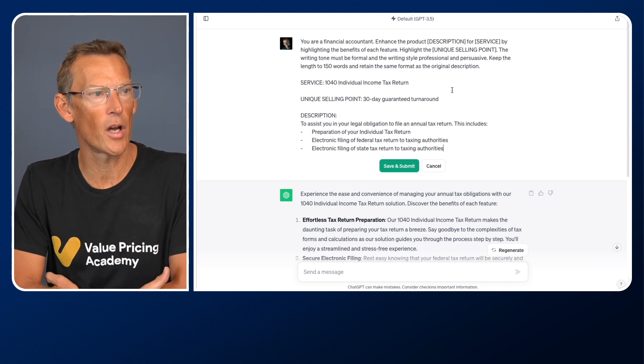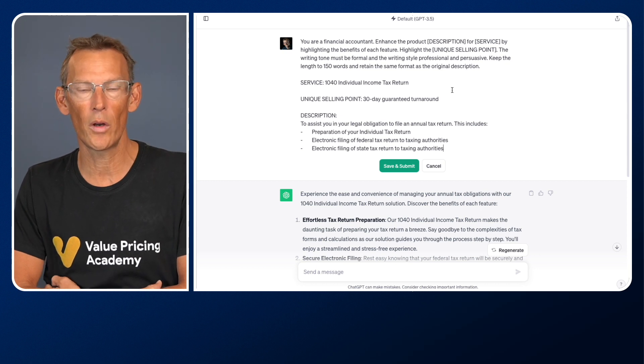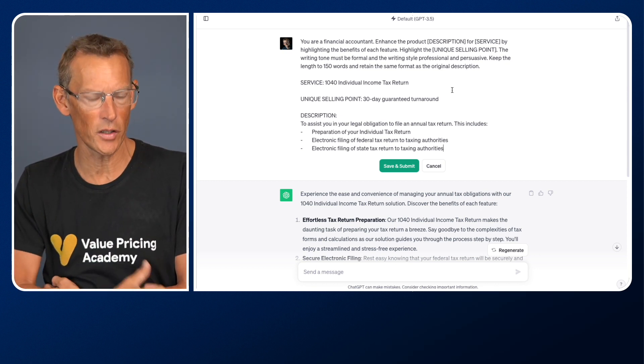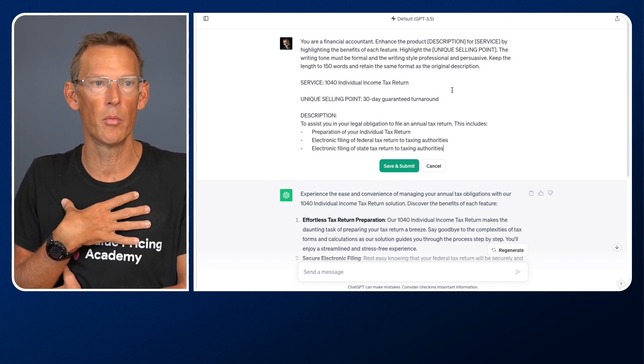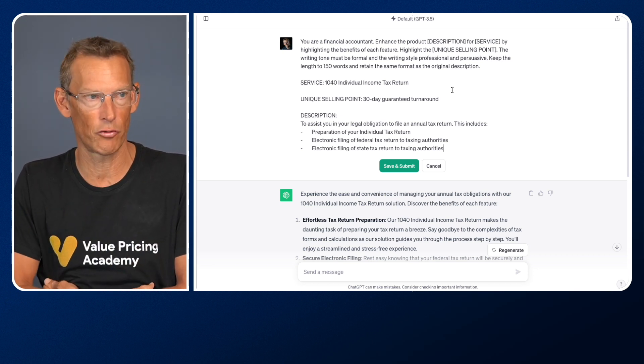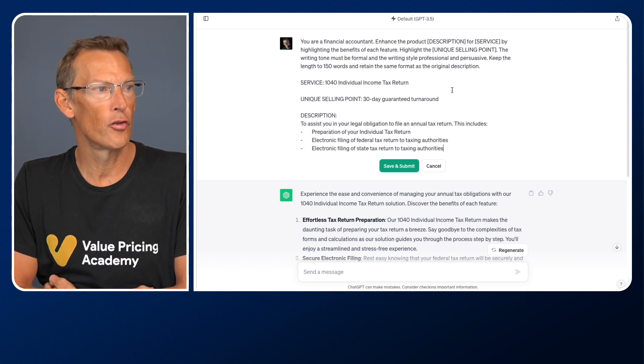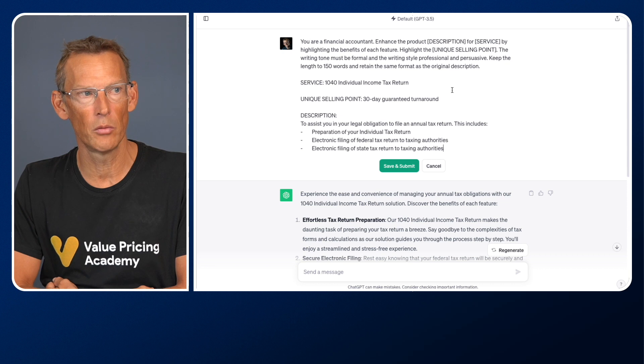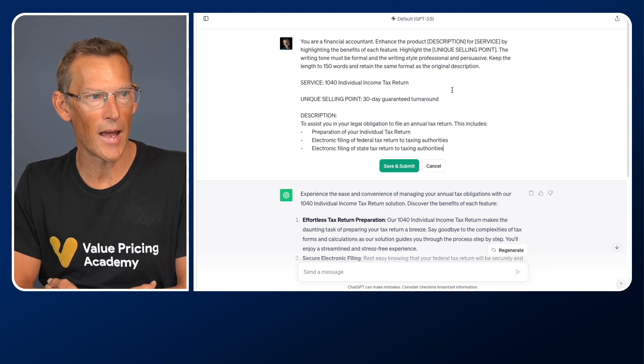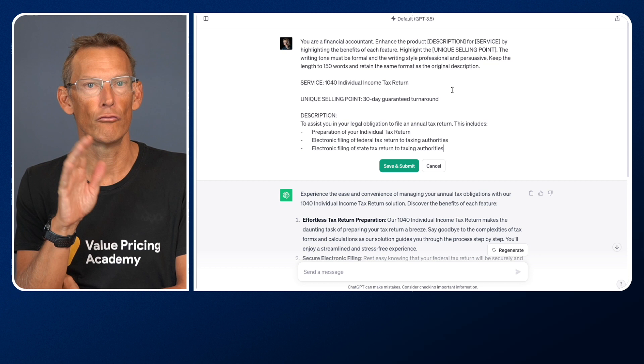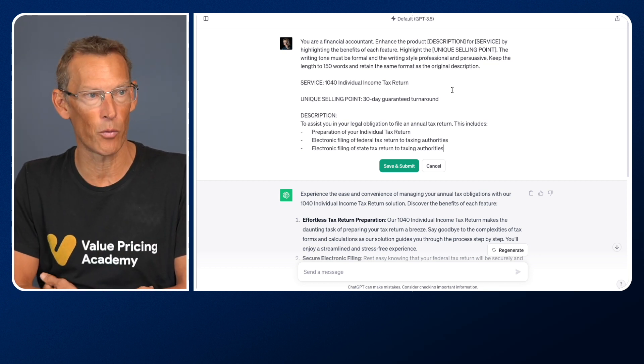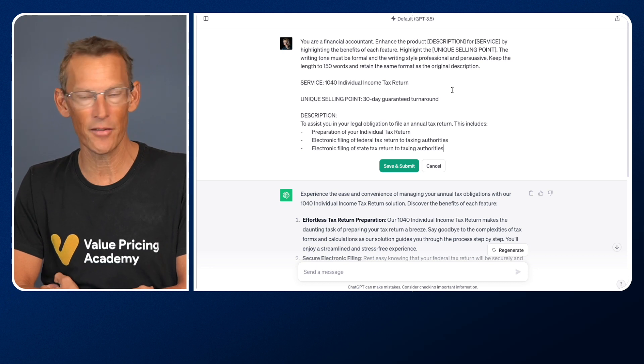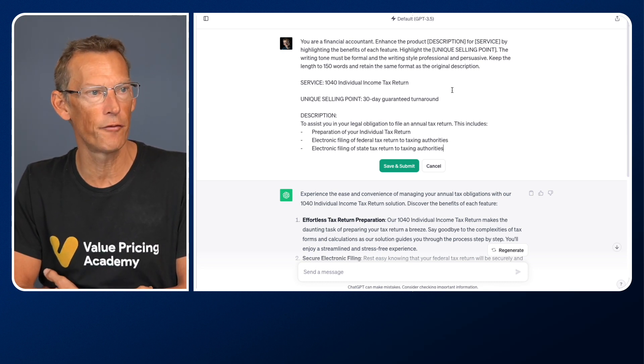But now I've said highlight the unique selling point. So what I want to do is now give it some context, some background. What is it that's unique about our firm and the way that we do our tax returns? Because I'd like to communicate that. It then says the writing tone must be formal and the writing style professional and persuasive. Writing tone and writing style are very important, can really influence the outcome.